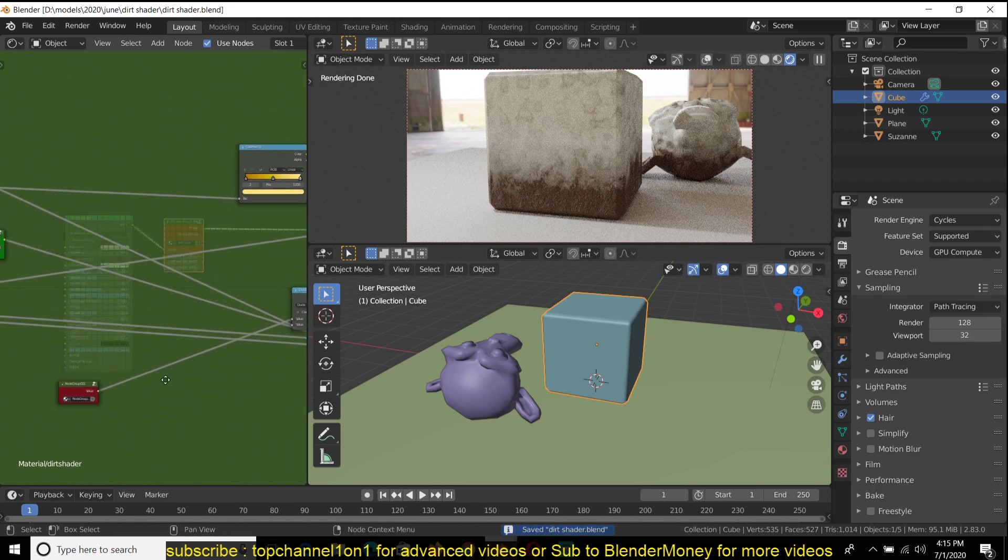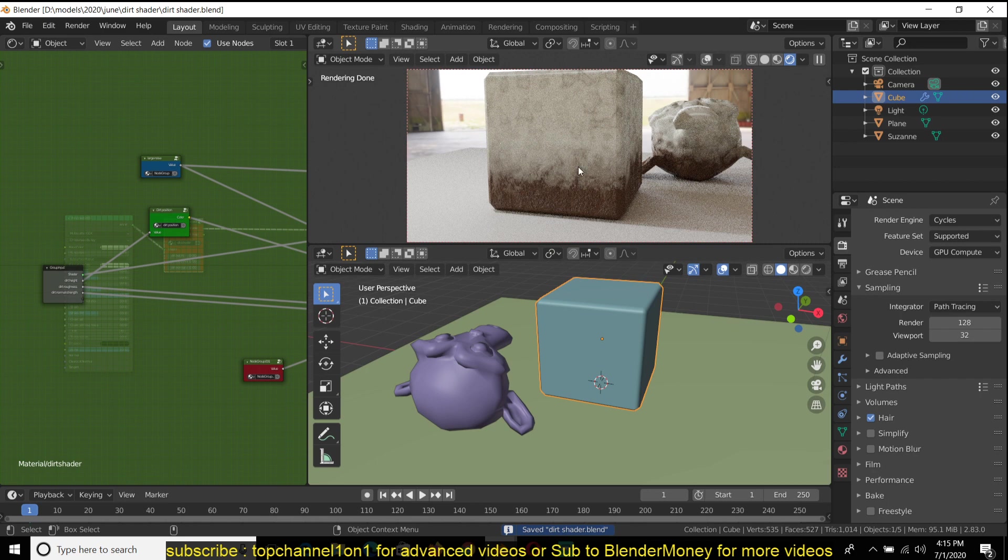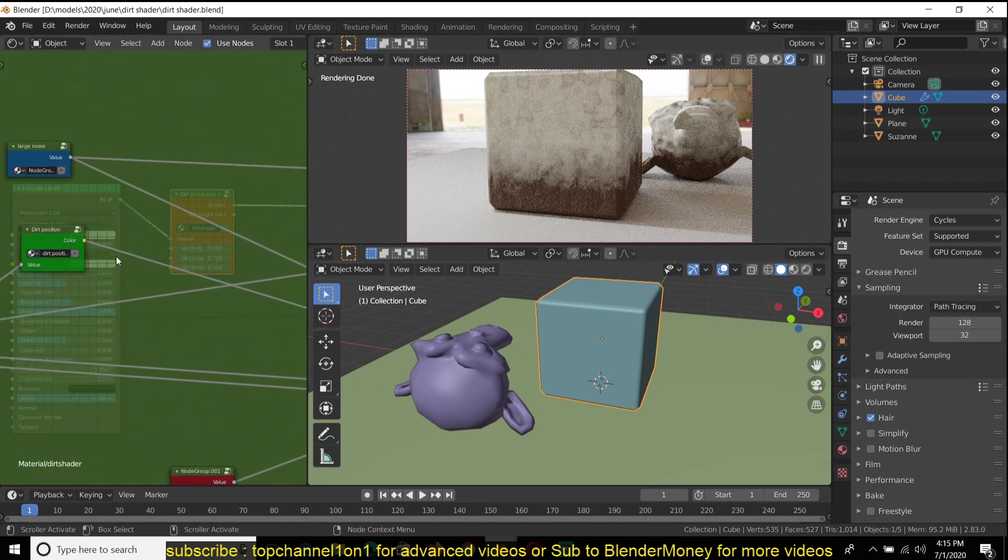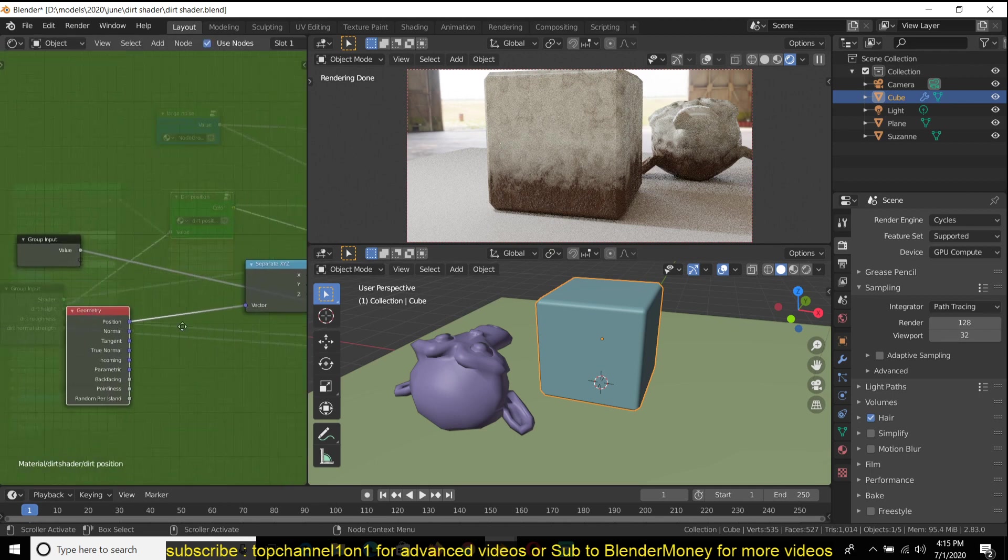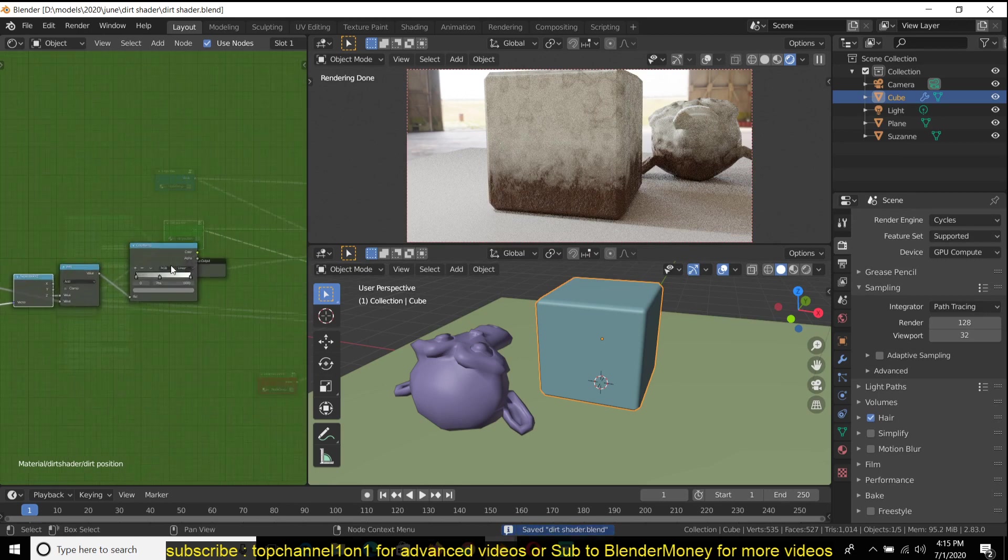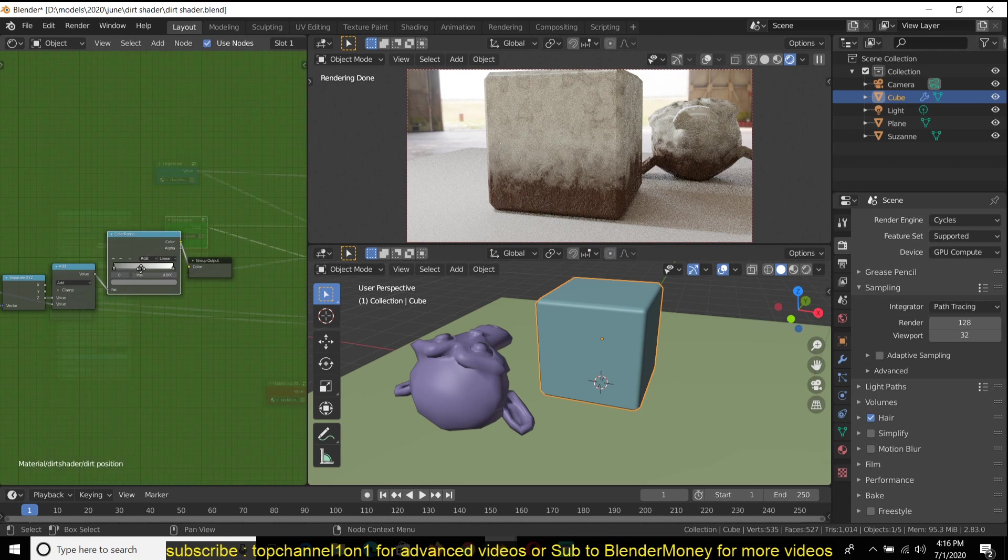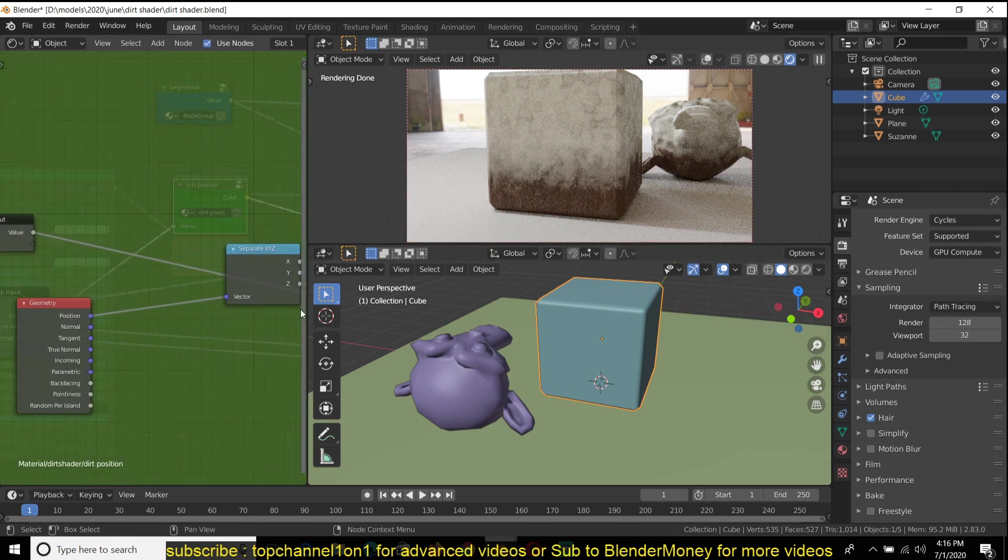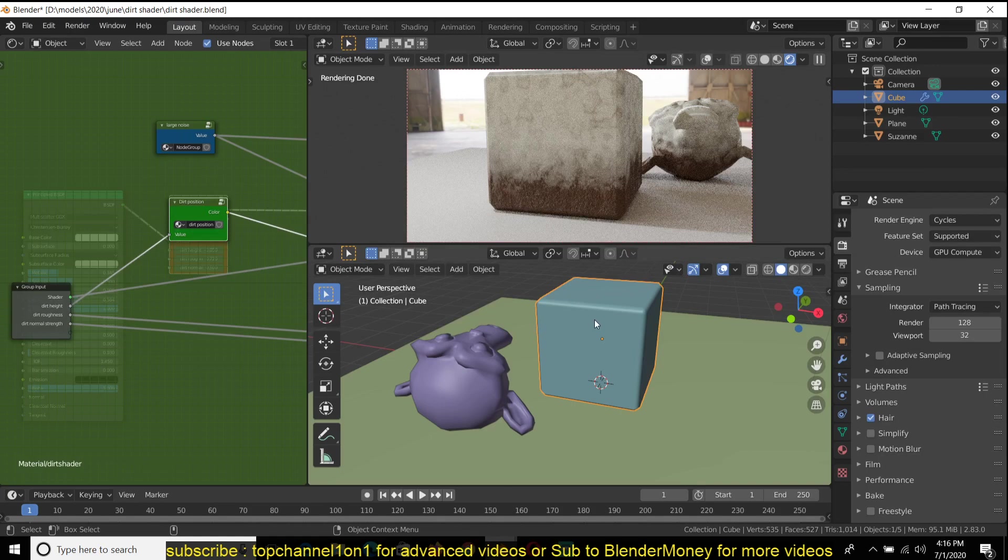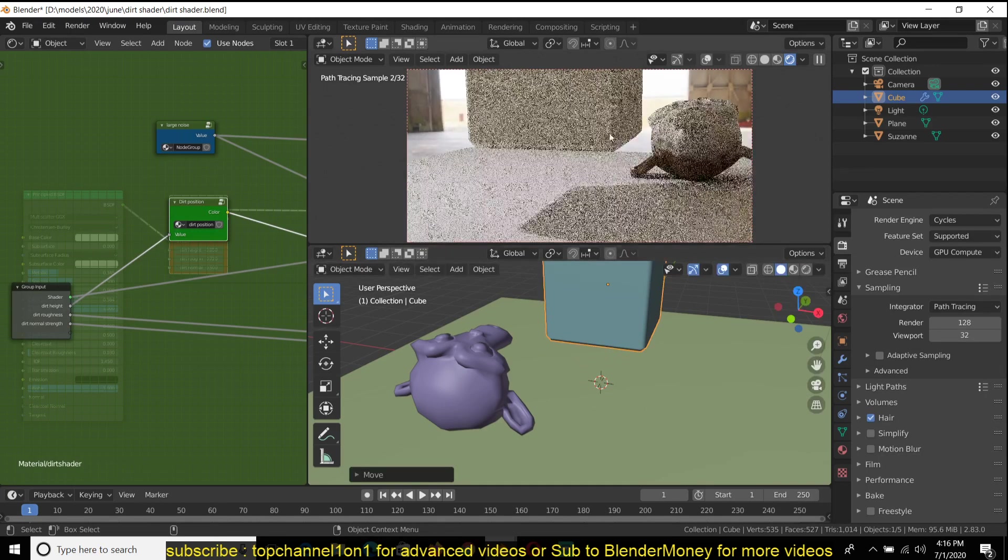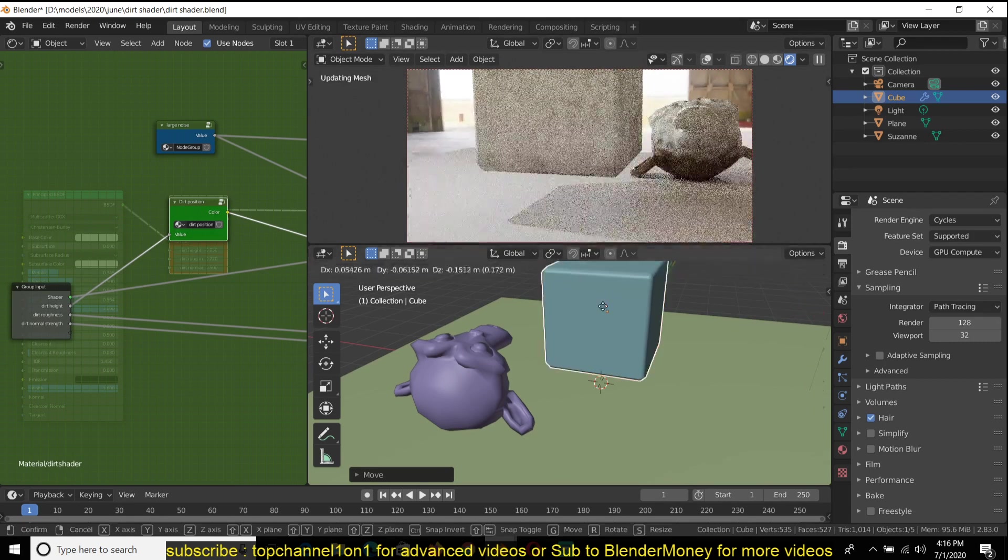Basically what it is, is just a combination of different noise maps at different scales. And then I'm using the position, the Z position of the object, to control the mask, the height mask. So whenever I move this object away from the surface, it retains less and less dust or dirt.